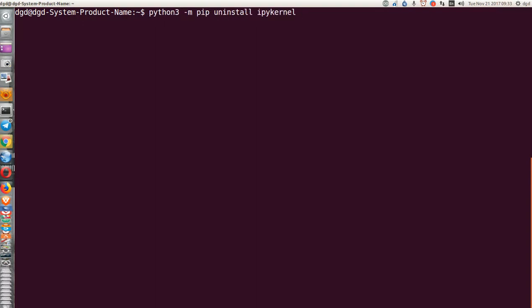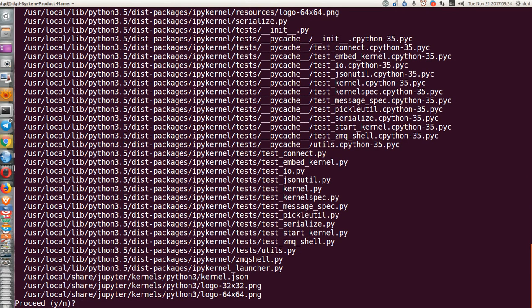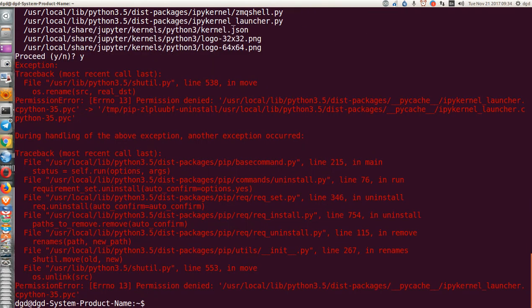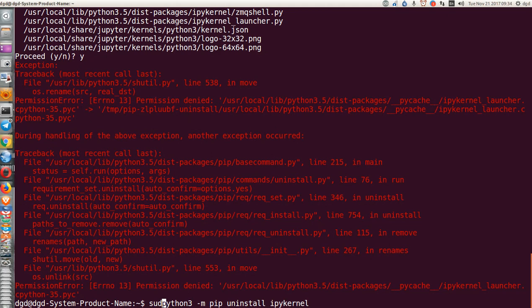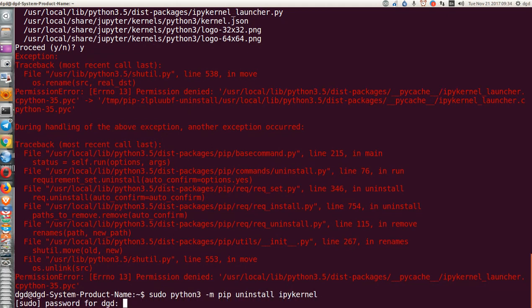Python 3, I'm going to uninstall the IPyKernel, and I uninstall it. Okay, so I guess I should try sudo, see if that works.